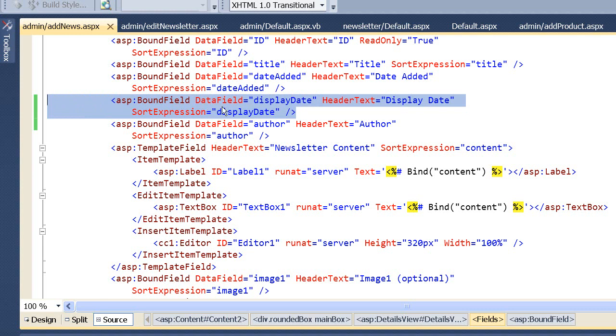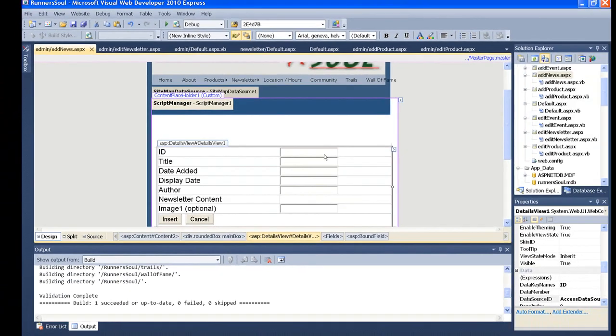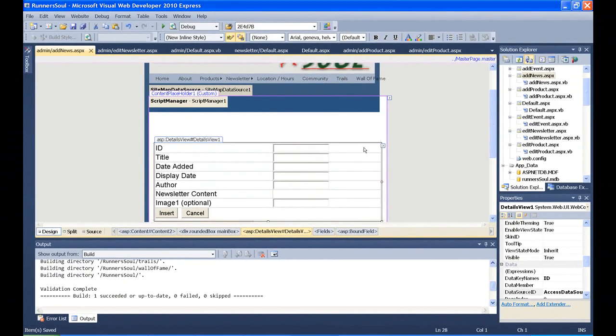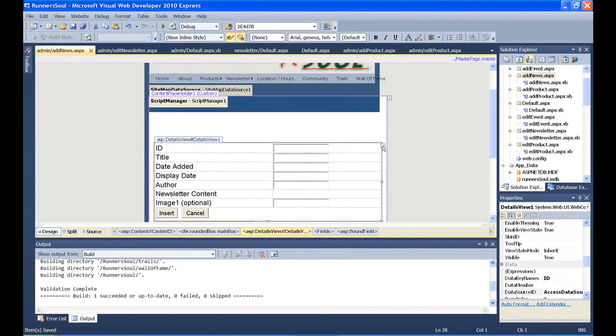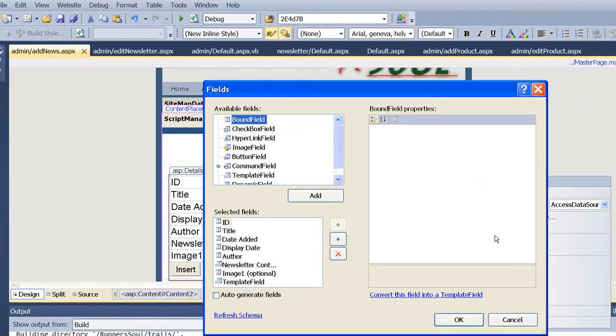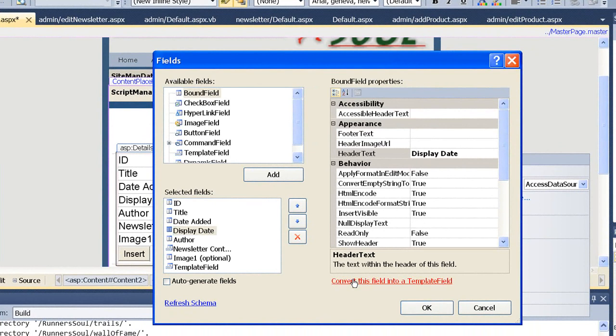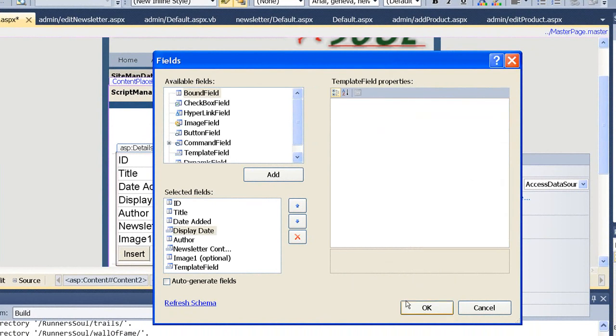So we can add this calendar extender to any text box, but you have to be able to see it. And so what we need to do here is what we've done before. If I can't see my text box, I need to come in and crack it open. So we'll go to Edit Fields, then go to Display Date, and convert it to a Template Field.